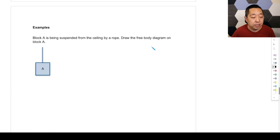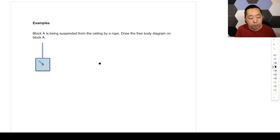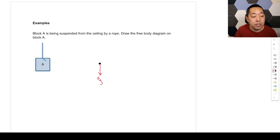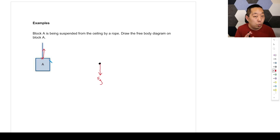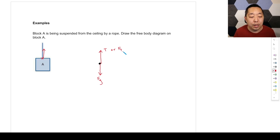Let's do some examples. Block A is being suspended from the ceiling by a rope — draw a free body diagram. We put a dot to represent the object; the shape doesn't matter. We start with gravity pulling downward, call it FG. Then we look at what's touching block A. There's a rope touching it, and it pulls in the direction of the rope away from the object — upward. We call it T or FT. Nothing else is touching the object, so we are done.